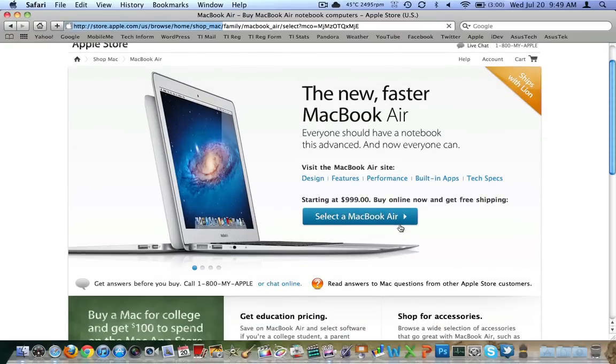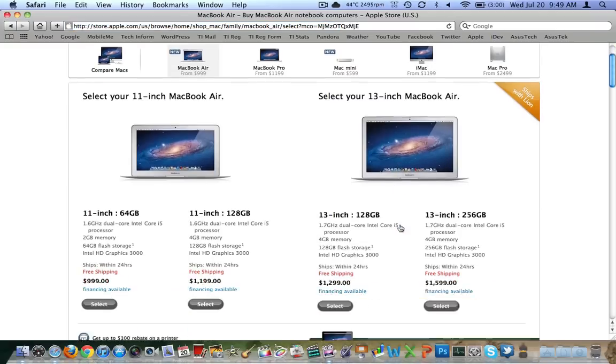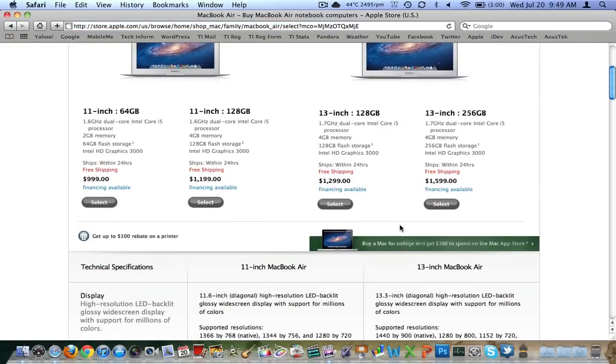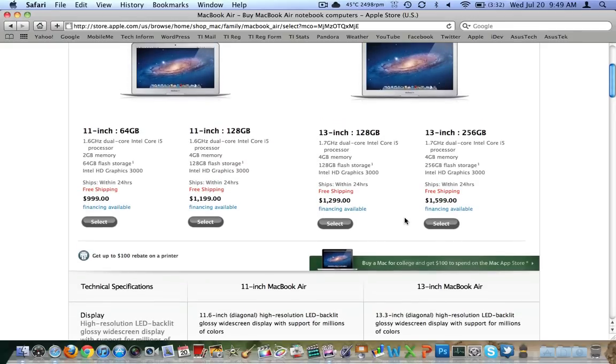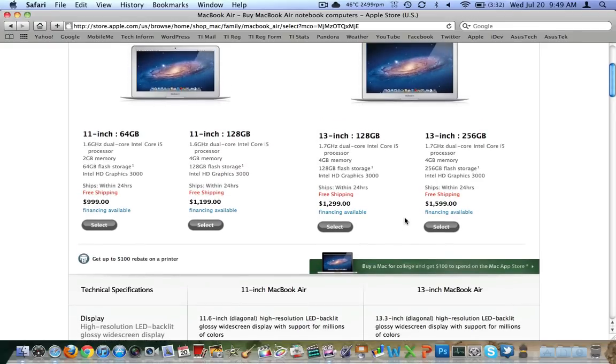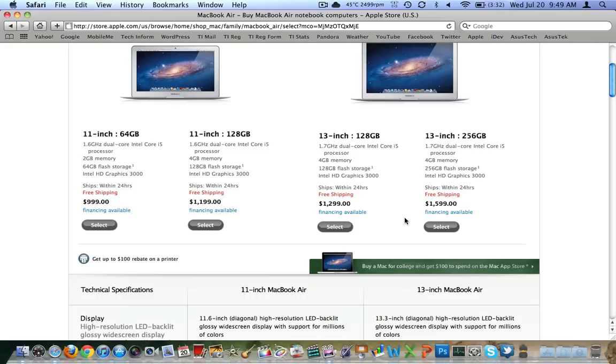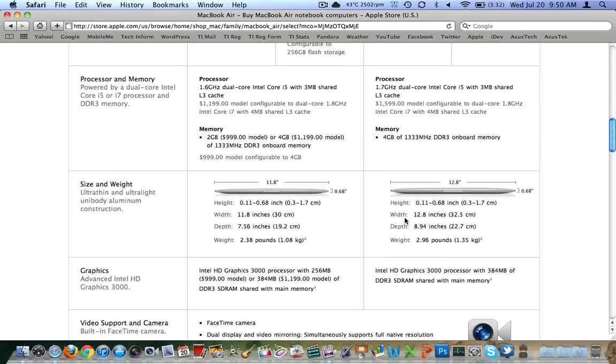The new MacBook Airs look really good, too. Starting at $999, I don't know what it was before, honestly, but this looks like a really good price. 2GB of RAM for that, dual-core i5 at 1.6GHz and 64GB of flash storage. That's the 11-inch. You've got 11-inch, 128GB flash, 4GB of RAM, and the 1.6 dual-core i5. The one you're going to want to look at, at least the one I would want to look at, is the 1.7GHz dual-core i5, 4GB of RAM, and then the 256GB drive for $1,600.